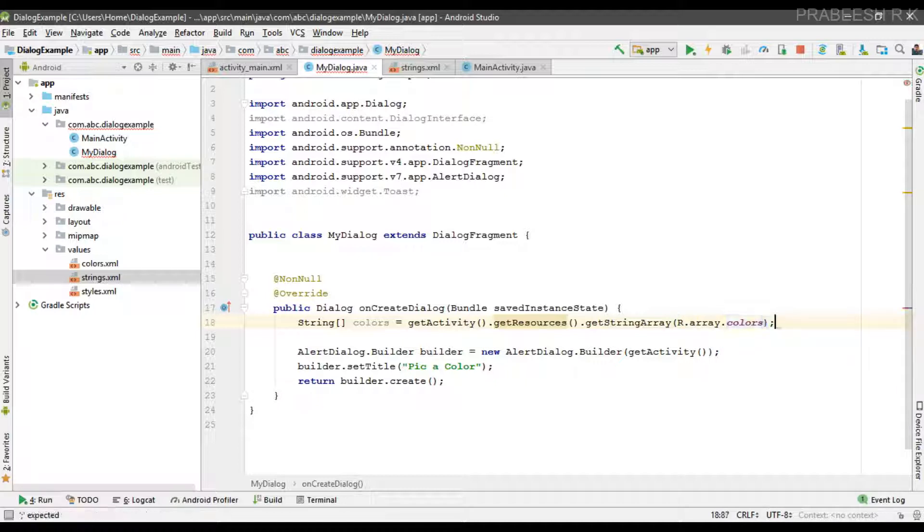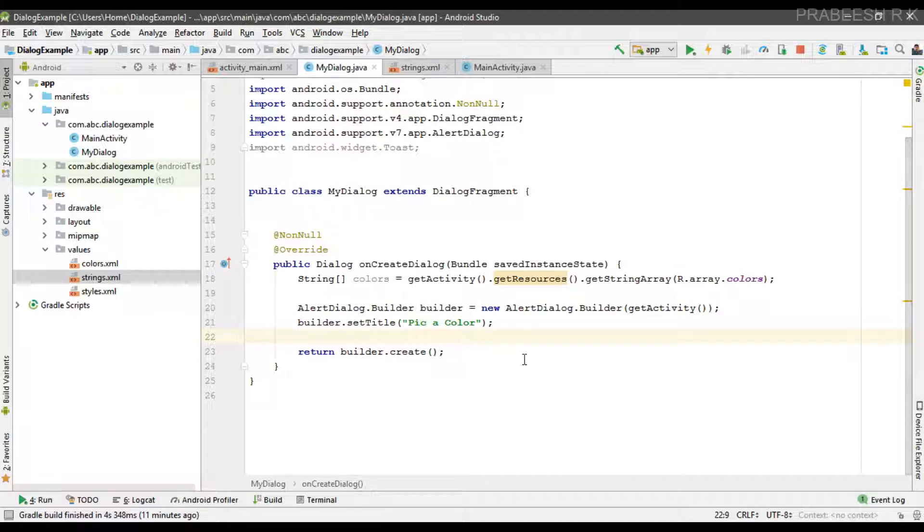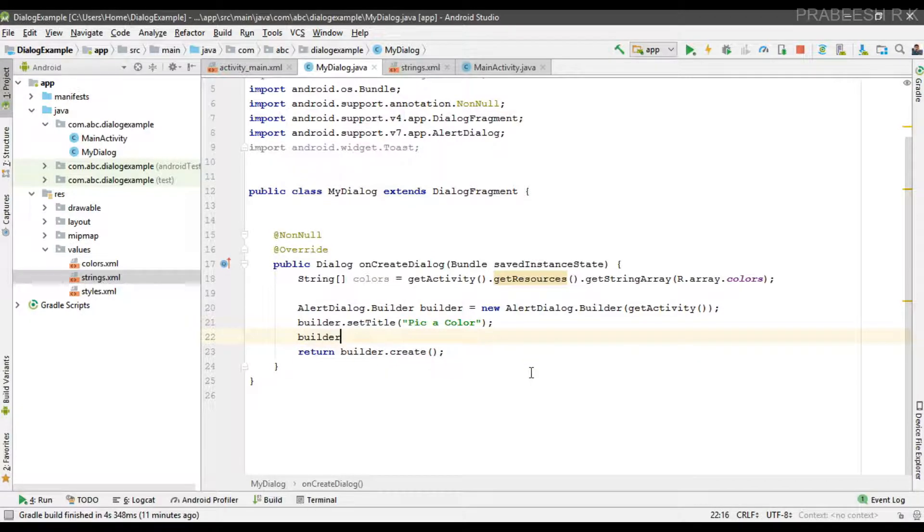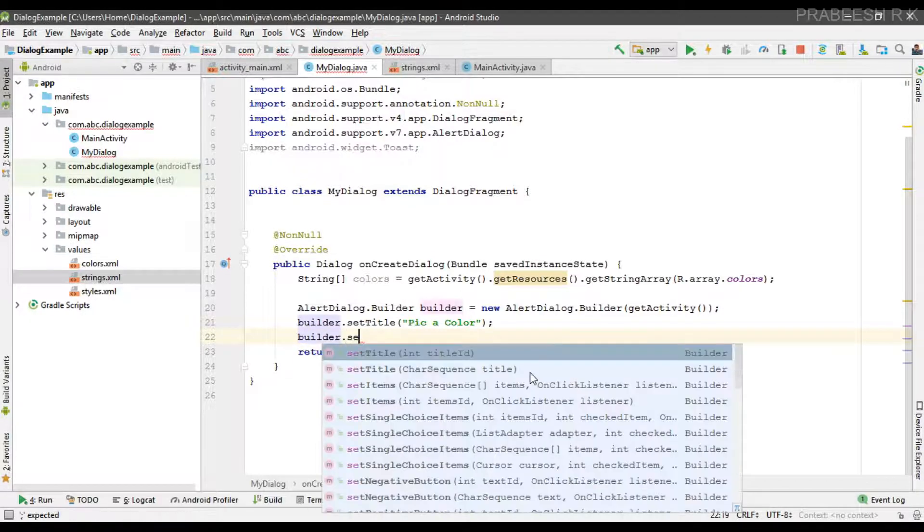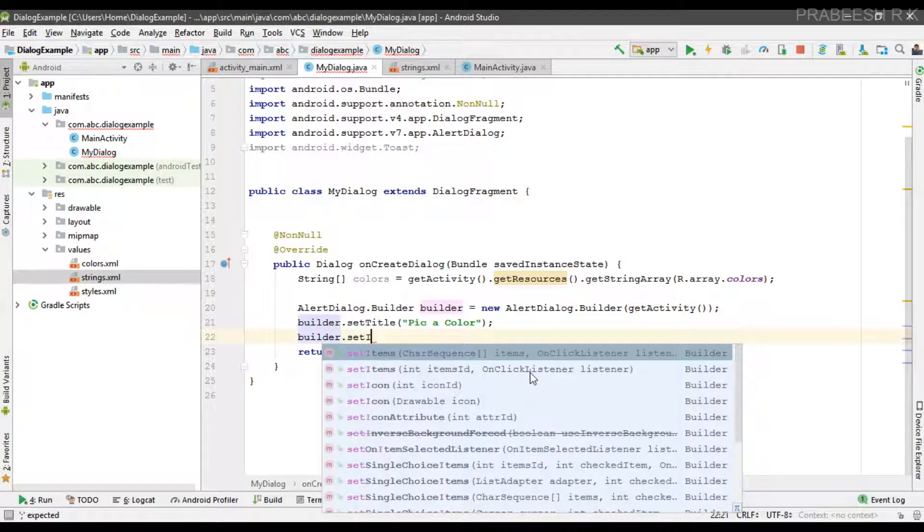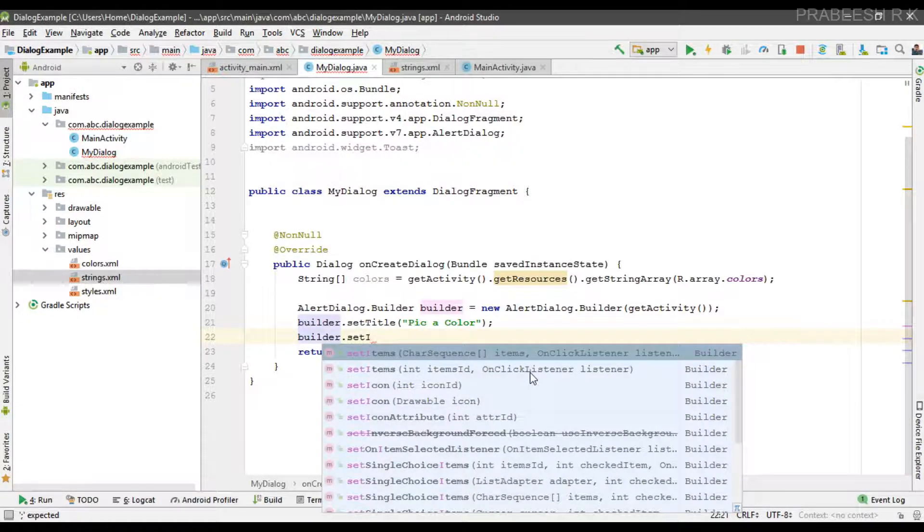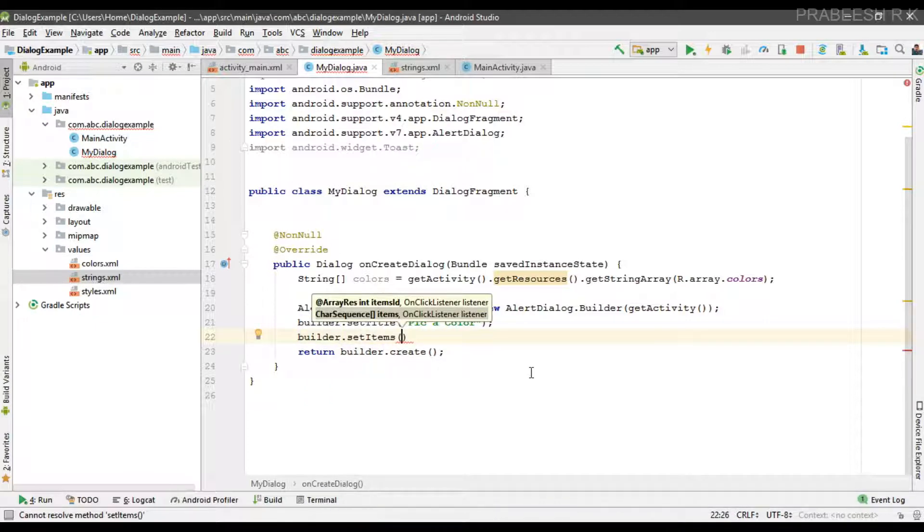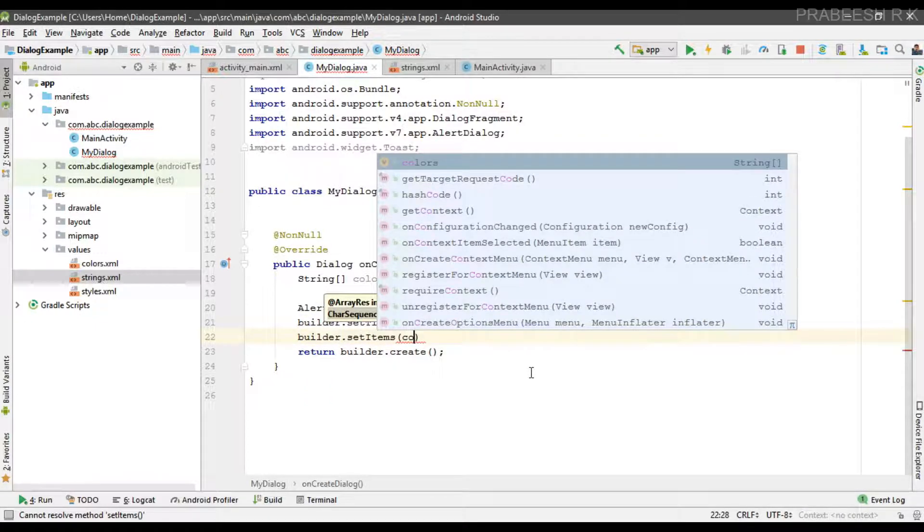For adding a simple list of items to the dialog, you have to call the setItems method on the builder object. So builder.setItems, specify the list—here it is availableColors.